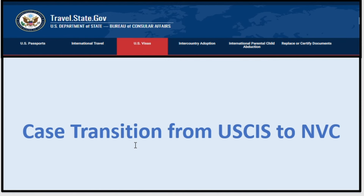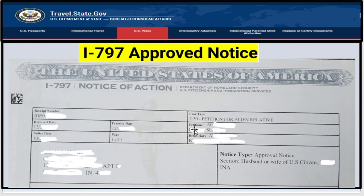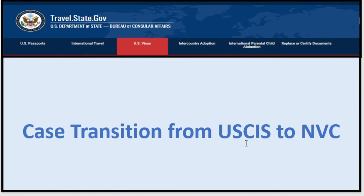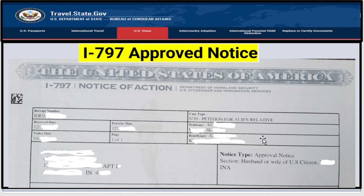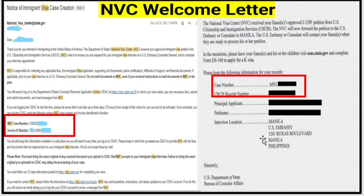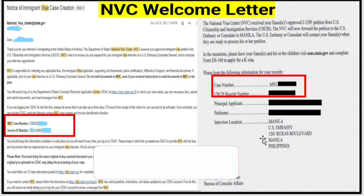Before we get into the processing times, let's talk about the case transition from USCIS. Once USCIS approves your petition, they will send you an I-797 notice telling you your case has been approved, with important information about the petitioner and applicant. At the same time, USCIS will send your approved petition to NVC for processing. NVC will receive your case, enter the data into the system, create your login credentials, and send you a welcome letter. There are two types of welcome letters: the left-hand side is the immigrant visa welcome letter, called the Notice of Immigrant Visa Case Creation, which includes the NVC case number and invoice ID number. The right-hand side is for K visas and includes just the case number.